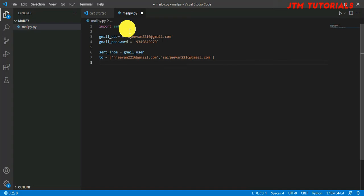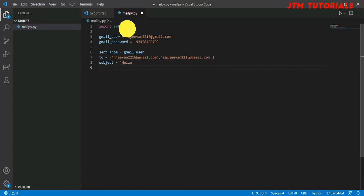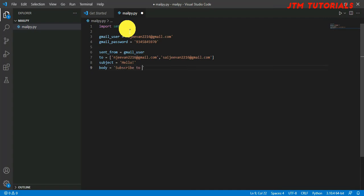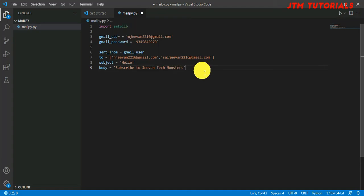Next line, I'm going to give the subject of the mail. Subject equals 'Hello'. Next line, I'm going to give the body of the mail. You can have multi-line string, but I'm going to say 'Subscribe to GVM Tech Monsters'.